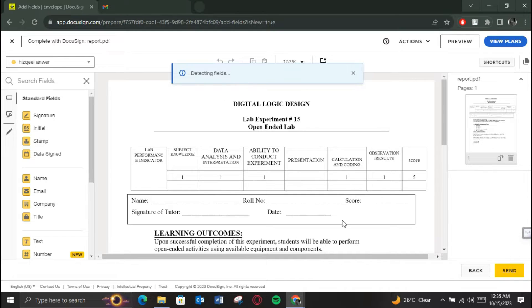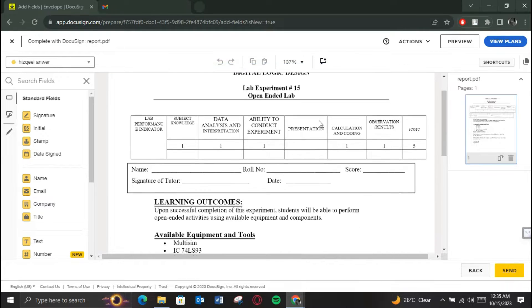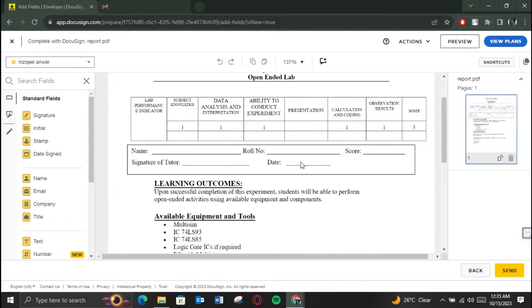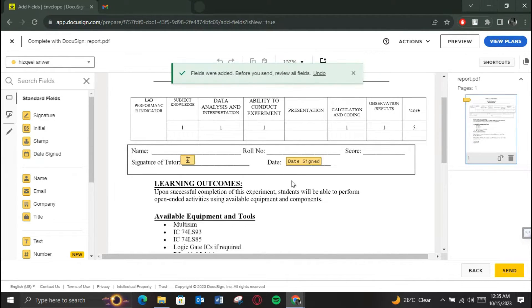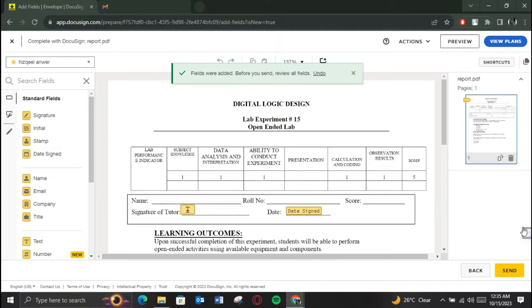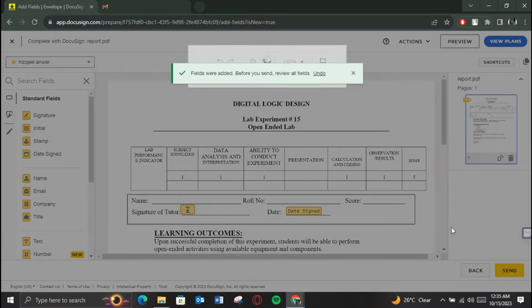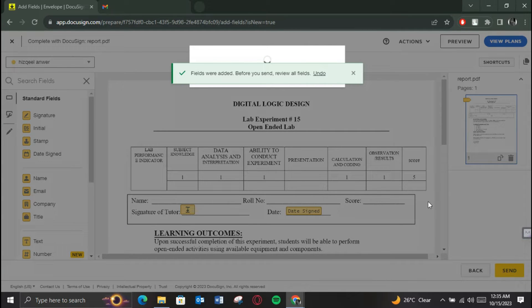On the next page you will be asked to place the required fields. There are several fields that you can use present in the left side menu. Simply select the one you like, for example a signature, and drag and drop on the preferred space.